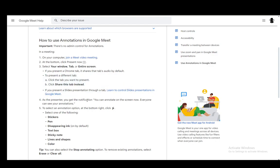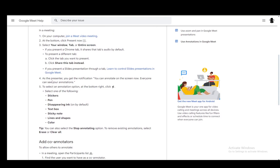And once you share it, you'll get the notification that you can annotate on the screen, and everybody will be able to see them. Then, once you do, at the bottom right, you just click this brush icon, which is in the shape of a lightning bolt, and select either stickers, a pen, disappearing ink, text box, sticky note, lines and shapes, and color.